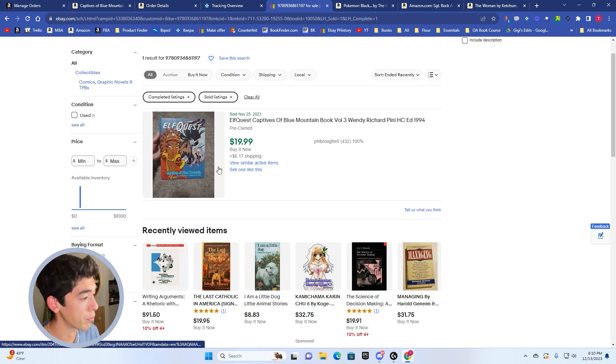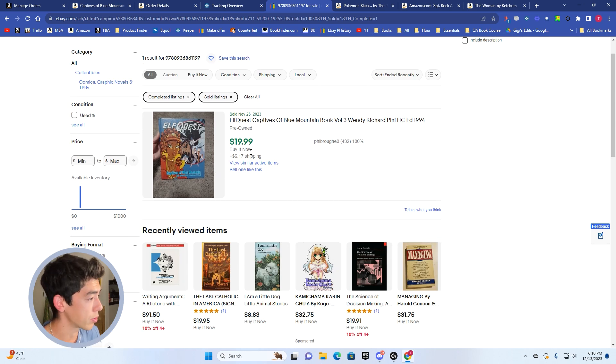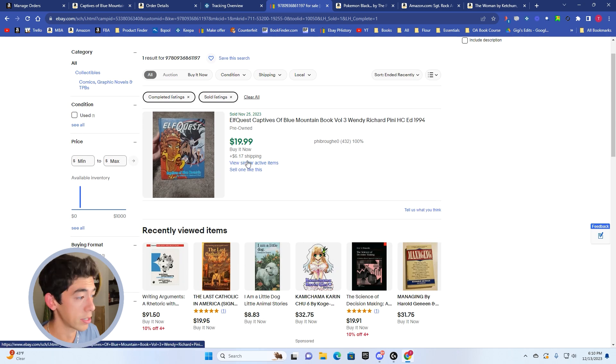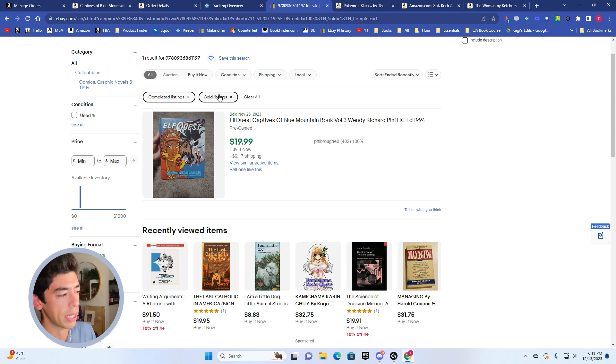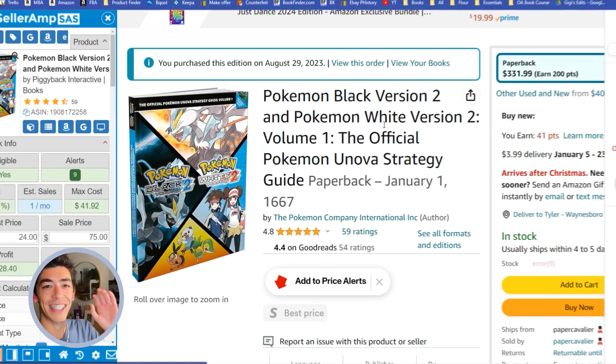I actually see someone on November 25th bought this for $19.99 plus $6 shipping. So that would have been a pretty good deal. It's more expensive than what we bought it for, but that still would have been a pretty good deal if we were to pick it up then.